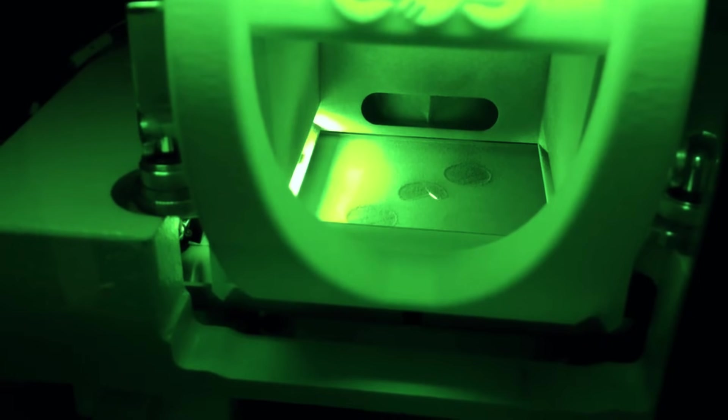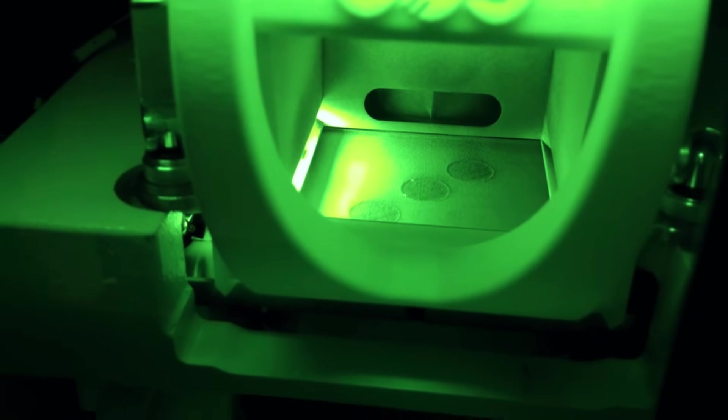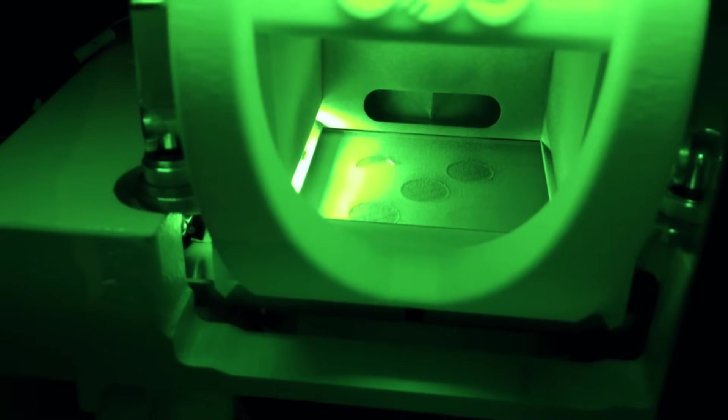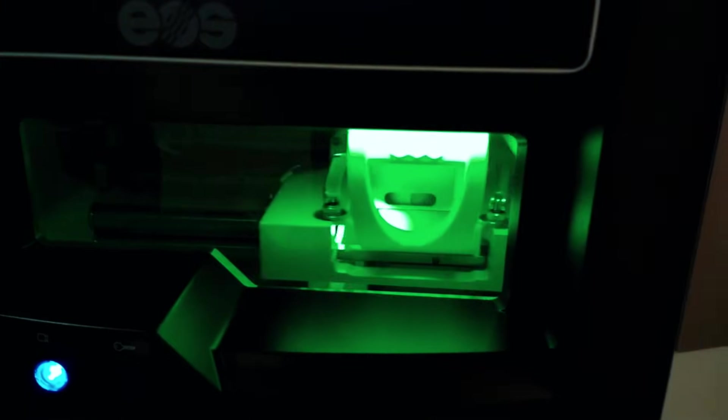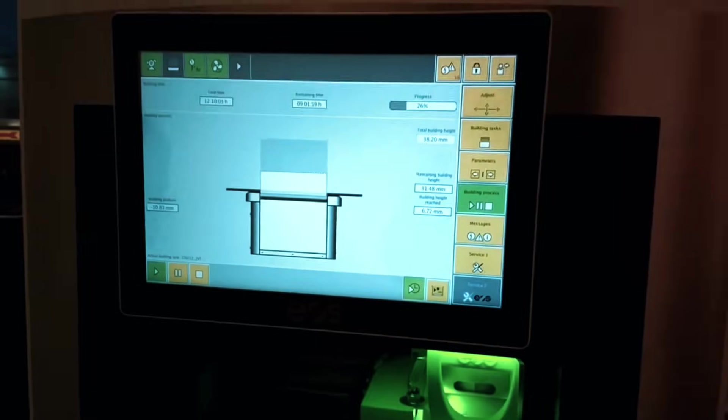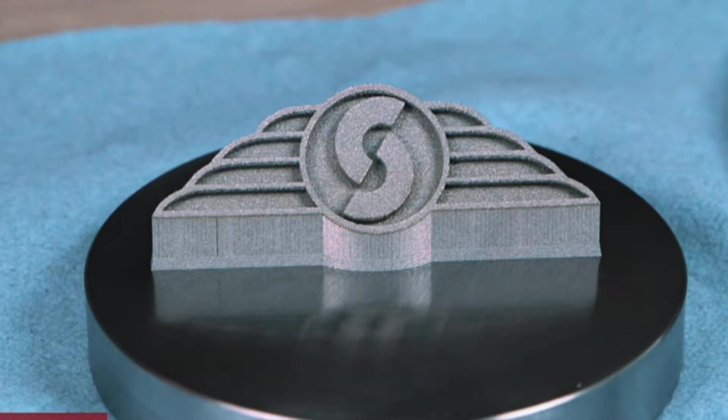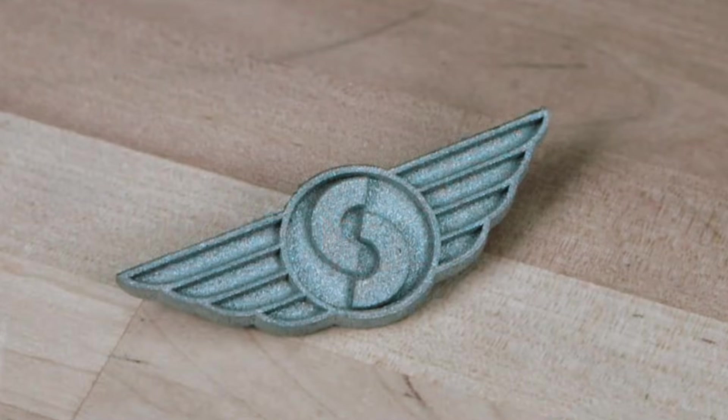Think medical implants, aerospace brackets, custom tooling, and prototype components that need to perform like production parts. The laser system and scanning speeds are calibrated for consistency rather than raw speed, because when you're making parts for critical applications, reliability matters more than getting done fast.